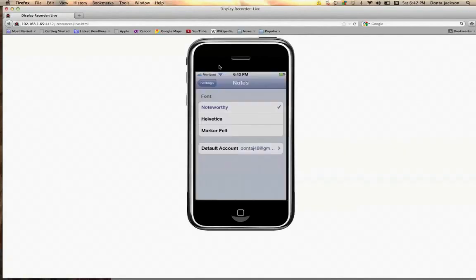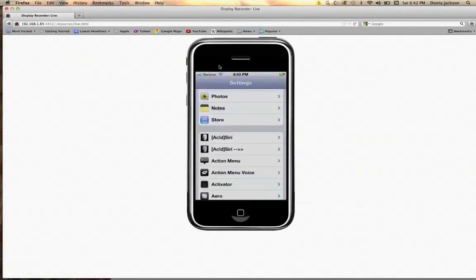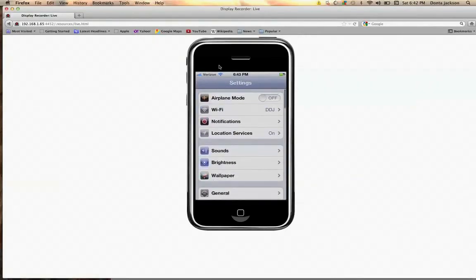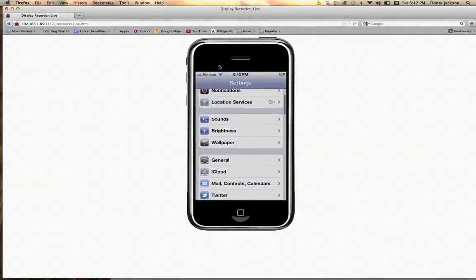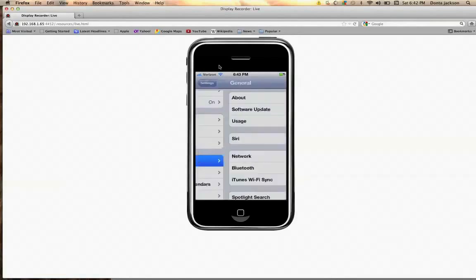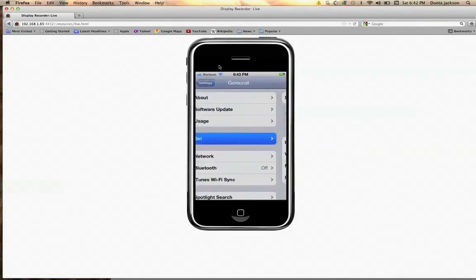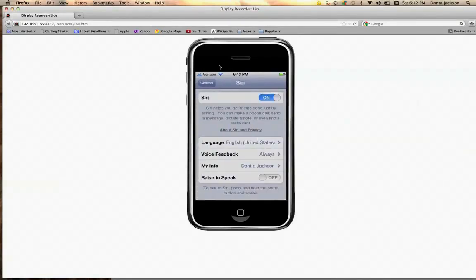Once it installs, go into your Settings, then General. You will see you have a Siri option, but it will not be enabled. All you want to do is enable it — turn it on right here.